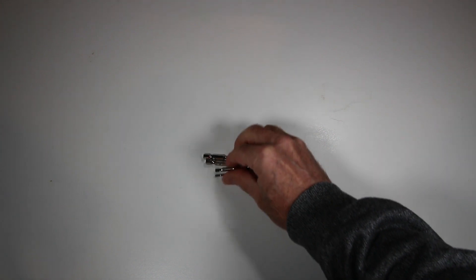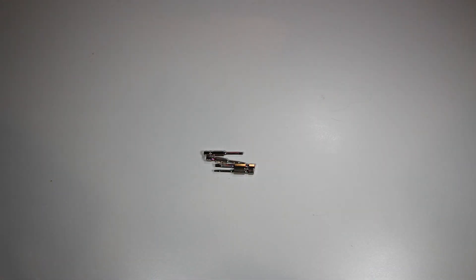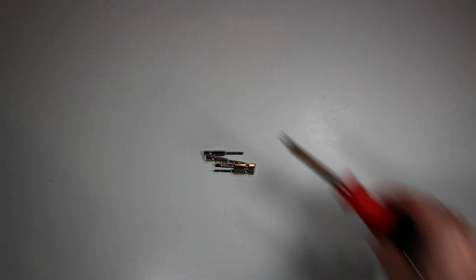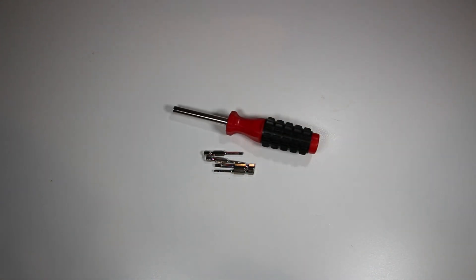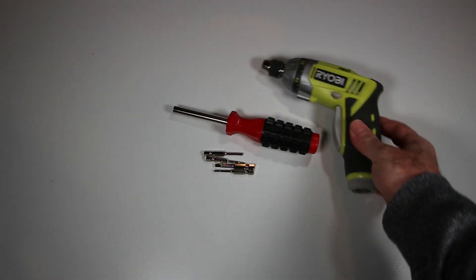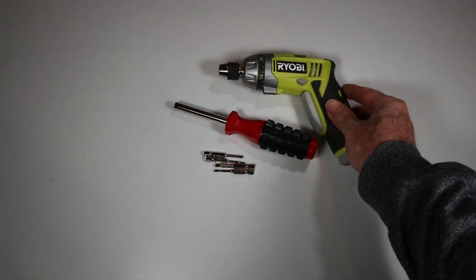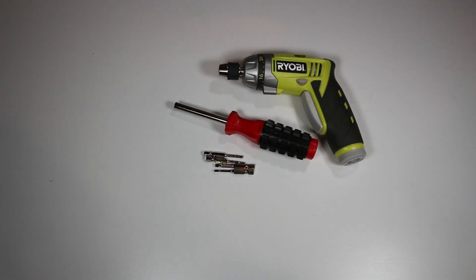Allen wrenches are great, but having a set of bits to fit all the screws on the build was a huge time-saver, including having a driver and an electric screwdriver or small drill that these fit into as well.